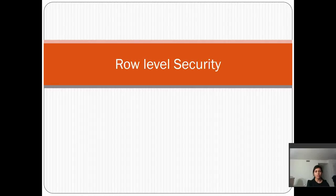Hello everyone, my name is Bindu and in this video I am going to talk about Row Level Security in SQL Server 2016. Let's start this video by understanding what Row Level Security is. In simple terms, it is giving access to the user to view certain records in a table instead of viewing the entire table.